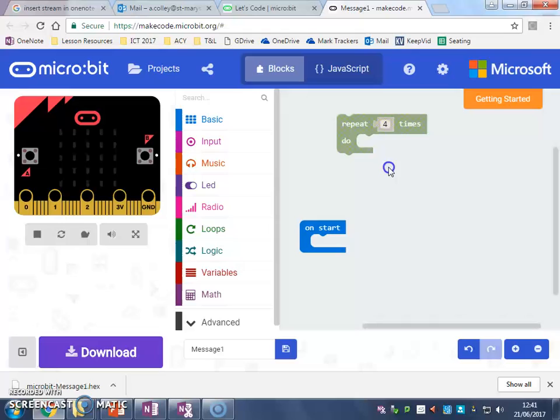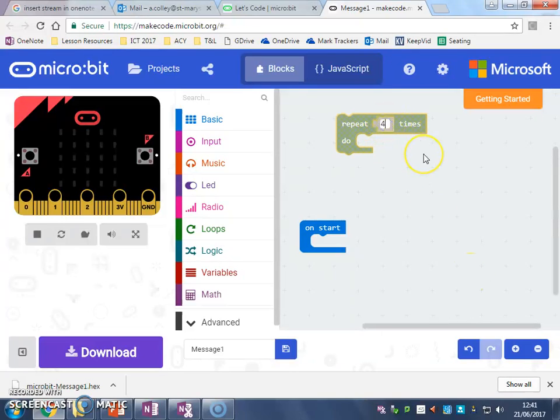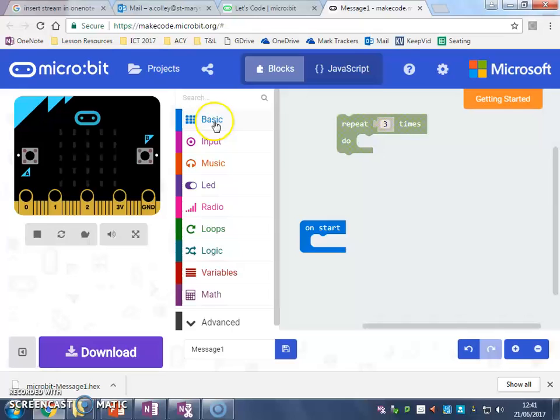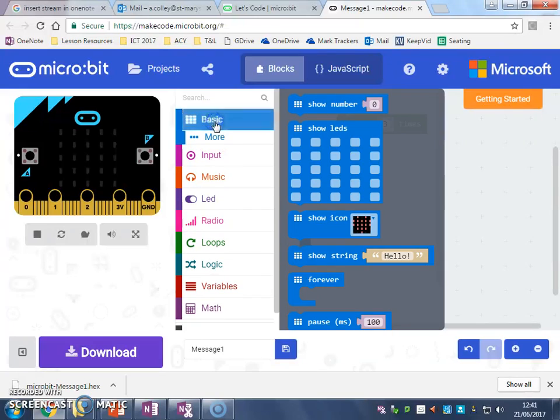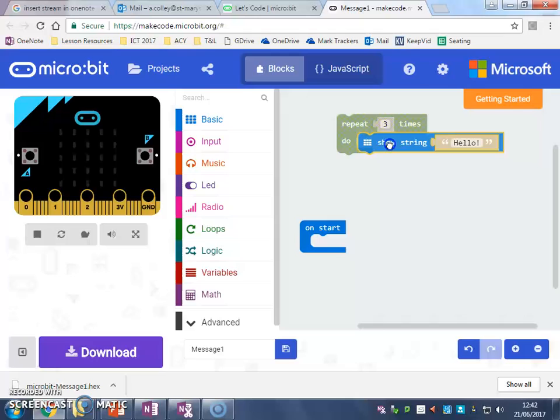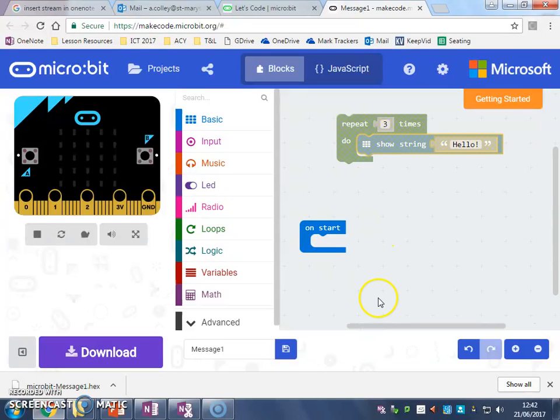As you can see, it automatically starts off at four times. I'm going to change it to three times because I just want my string or my words to go around three times. So now I've got to basic and I want to show string, and as you can see they just click together like a piece of Lego.